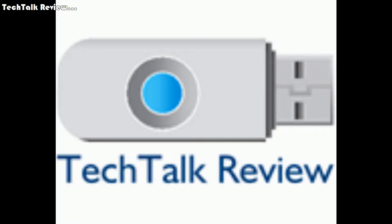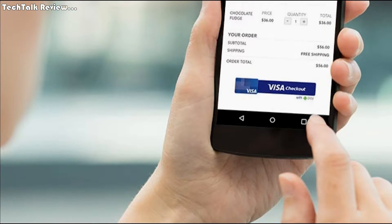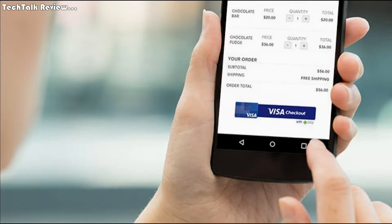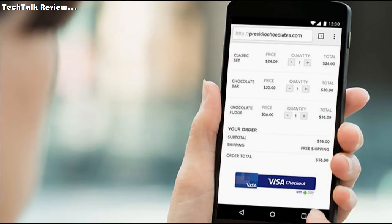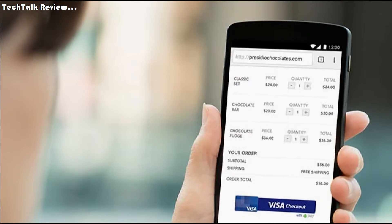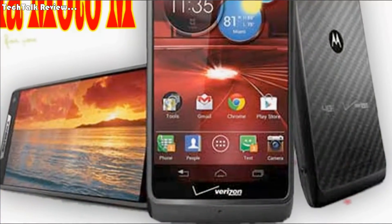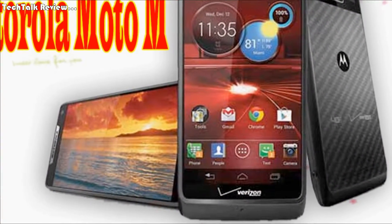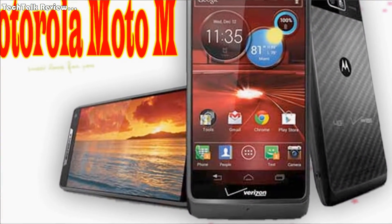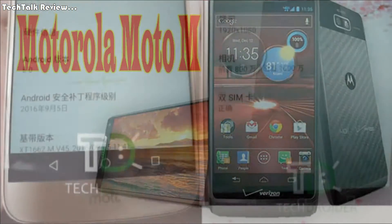Hi, and welcome to Tech Talk Videos. In this video we're going to know about Motorola Moto M. The most anticipated smartphone from Motorola, Moto M, is gearing up for the launch. Day by day, fresh information is surfacing online about the Moto M smartphone.